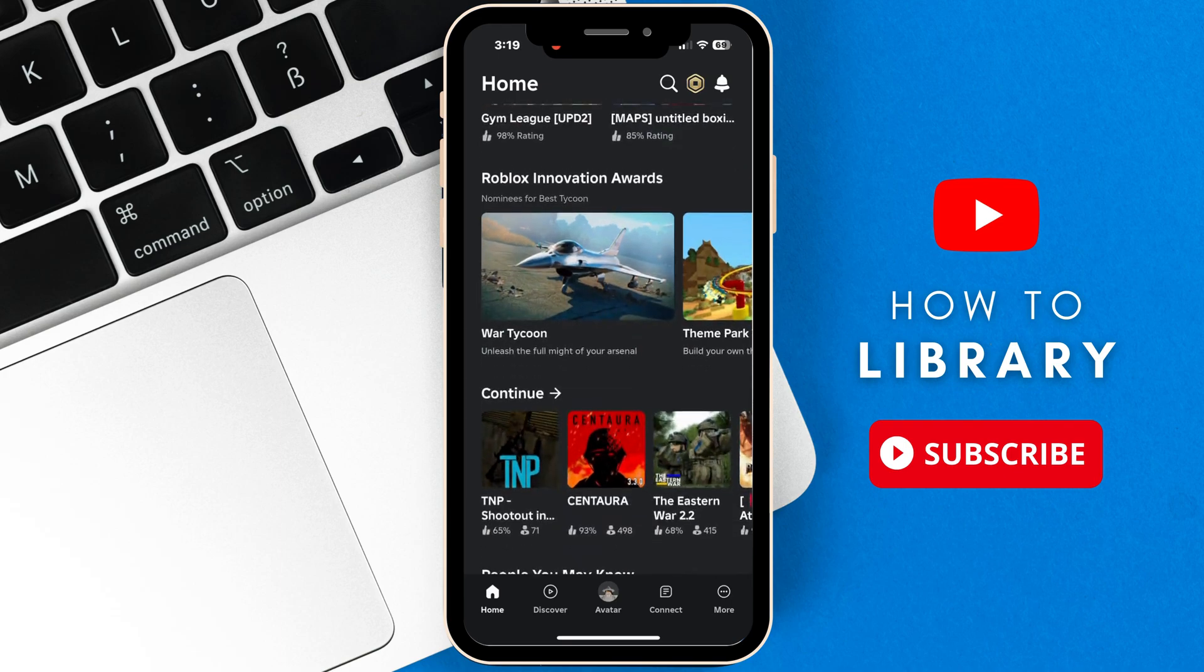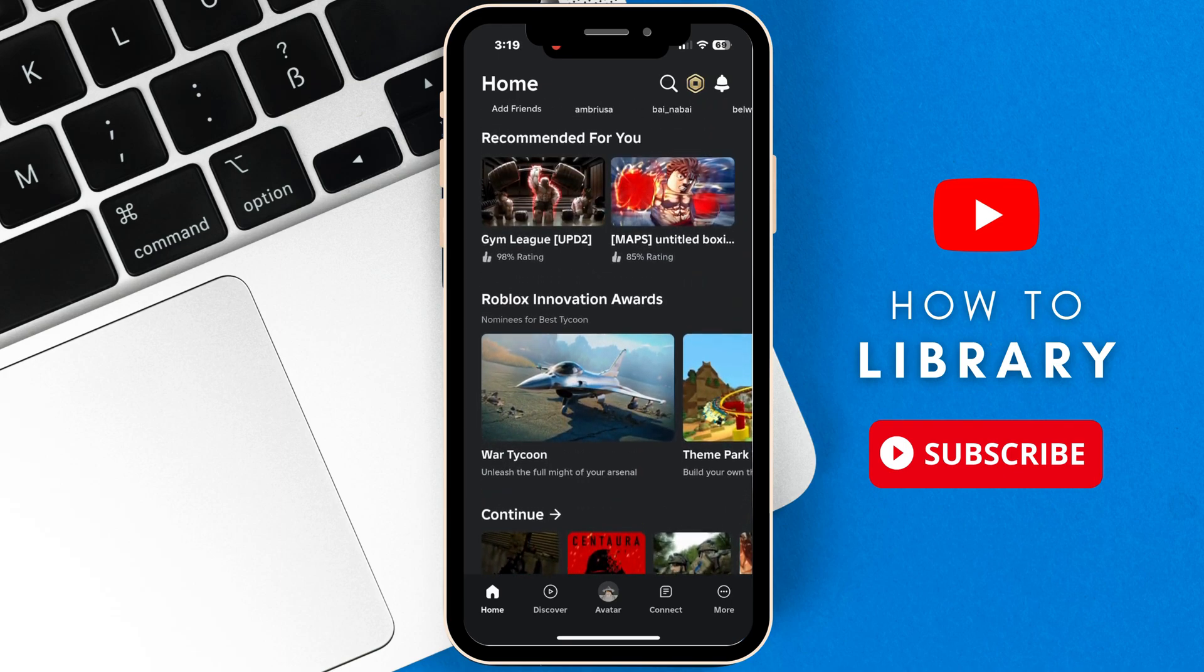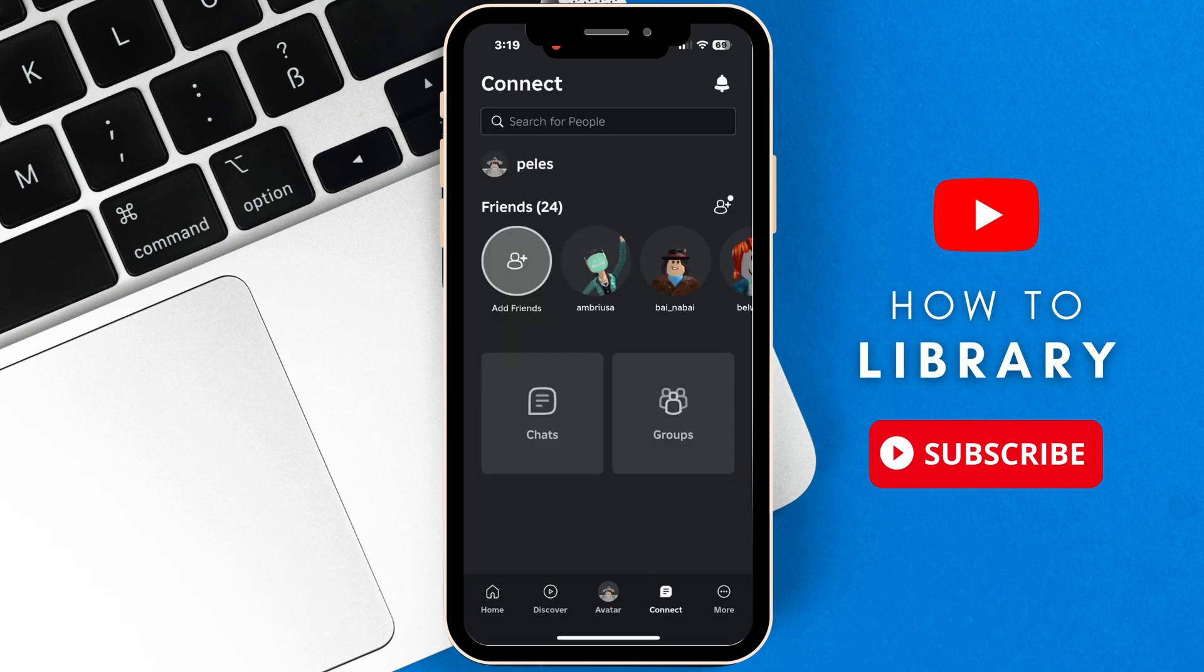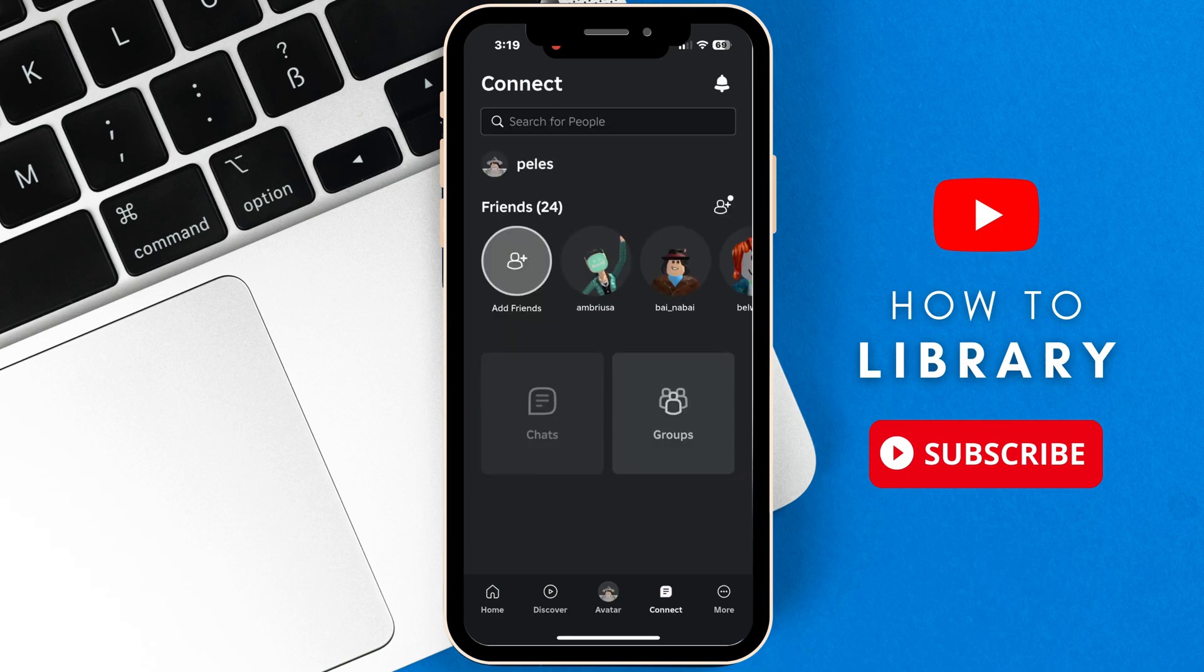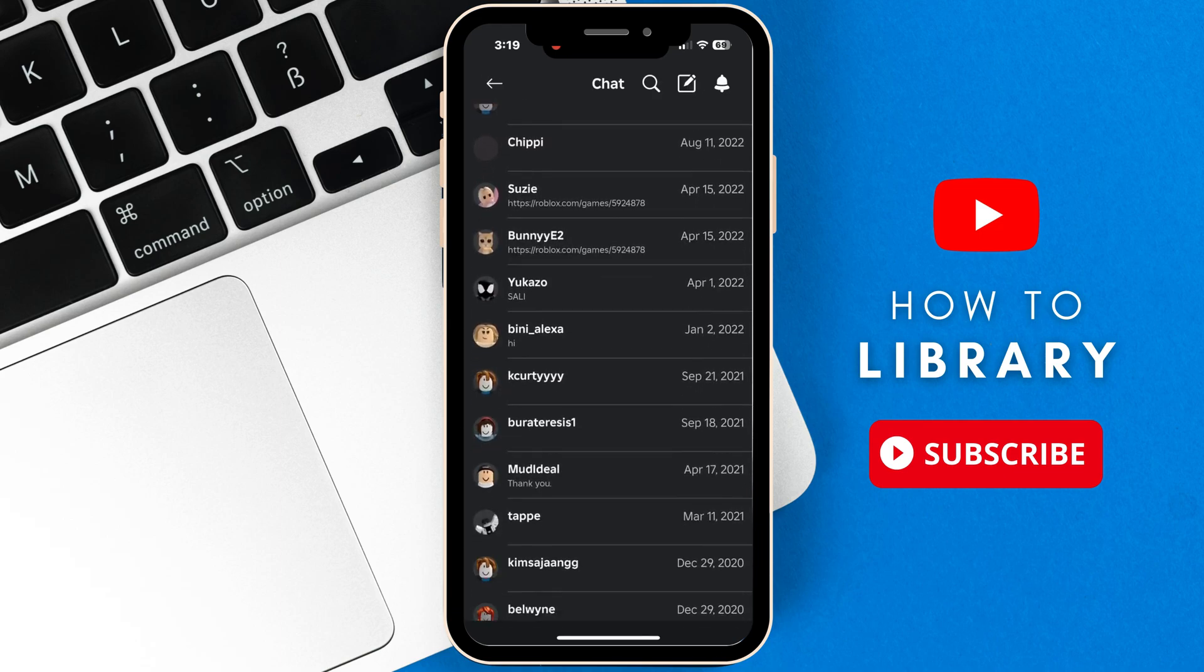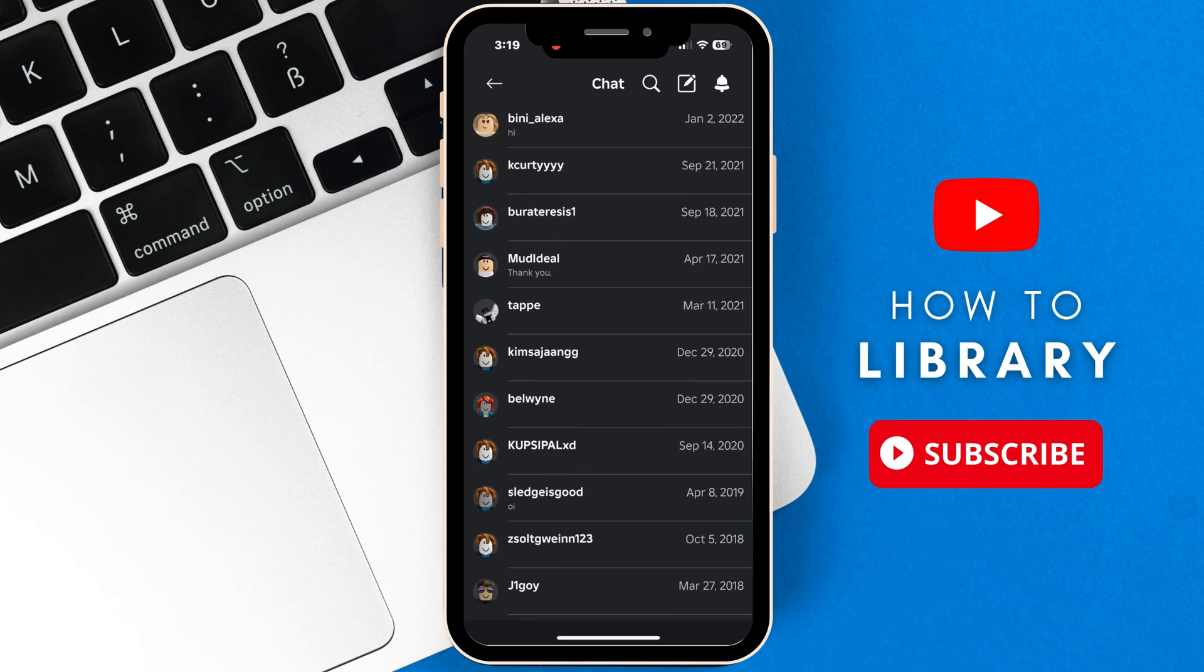The first thing we need to do is head over to Connect. After heading to Connect, tap on Chats. From there, look for the conversation that you want to delete.